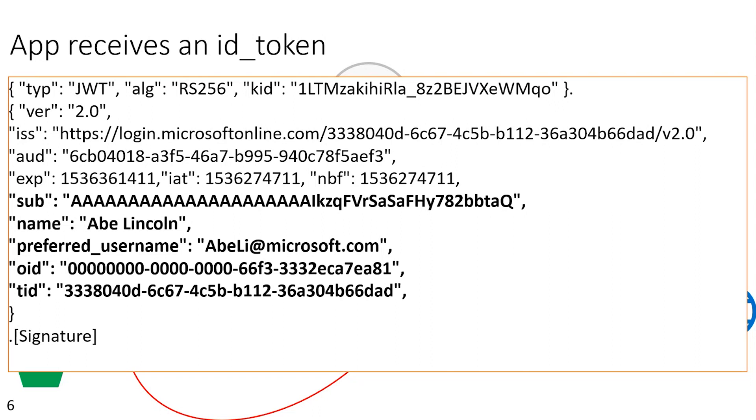Now, we also get information about the user, like in this case, their name and their preferred username. This will help you say, for example, hi Abe, in the application. But it's important to remember that you shouldn't be using these as keys, because these attributes of the user tend to change. People change their names, they change their email addresses, et cetera. So if you're looking for a great thing to key your data from, look at something like either the subject or the object ID and tenant ID.